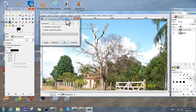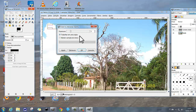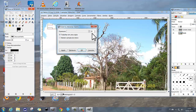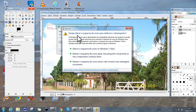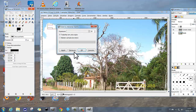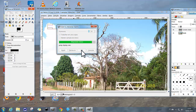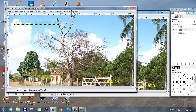Quando nós clicamos em Adicionar Chanfro, aparece esta janela aqui — o Script-Fu, Adicionar Chanfro. Eu coloco aqui no final em 30, que é o último campo em 30. Deixo assinalado aqui 'trabalhar em uma cópia', e clico em OK, deixo o filtro trabalhar.